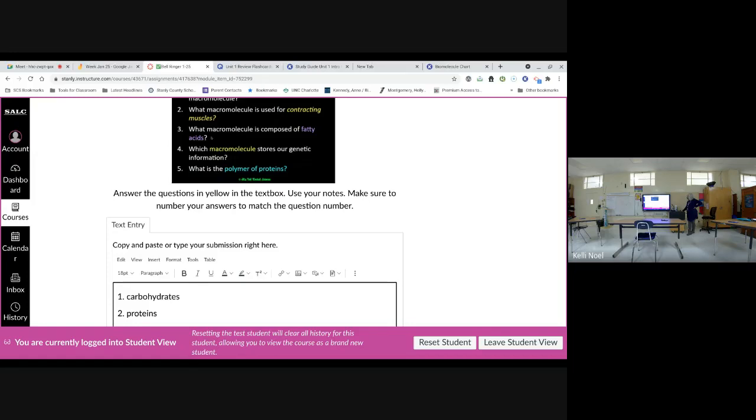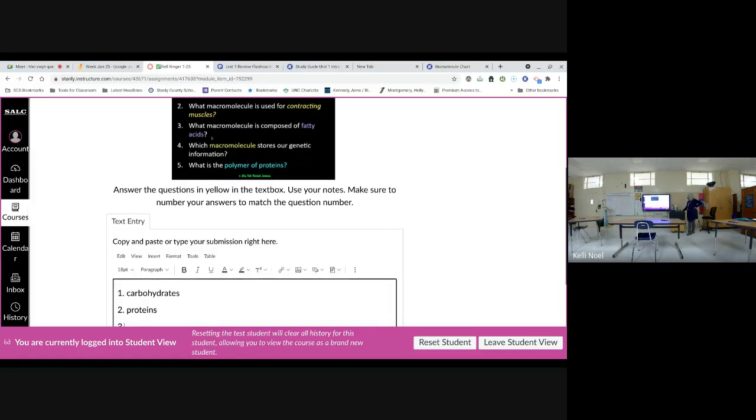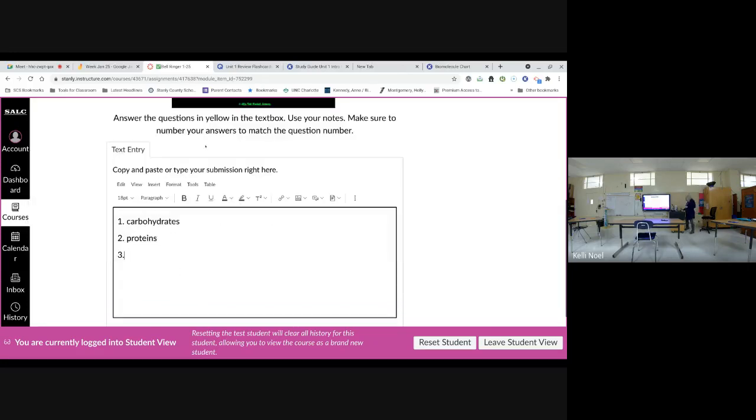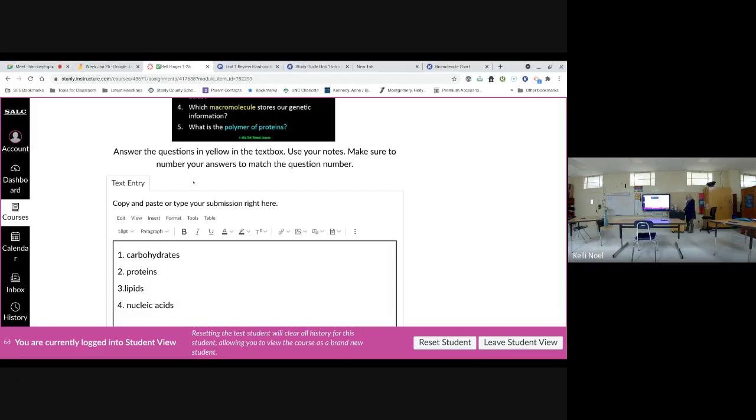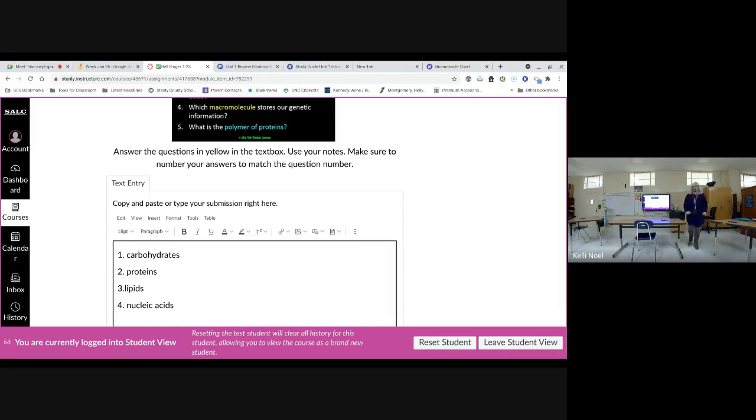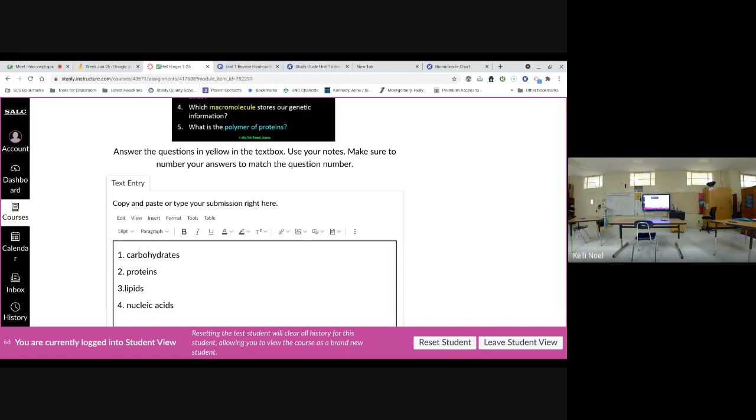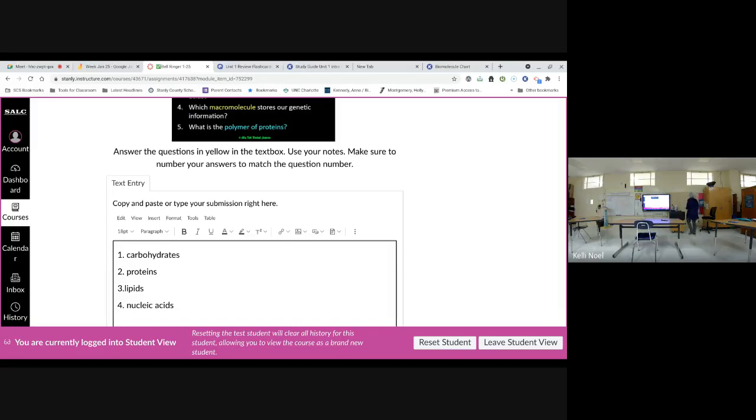Number three. Composed of fatty acids, lipids. And stores our genetic information, nucleic acids. And what do we call a polymer of proteins. Polymer, and my brain has just went blank. Right. Polypeptide.